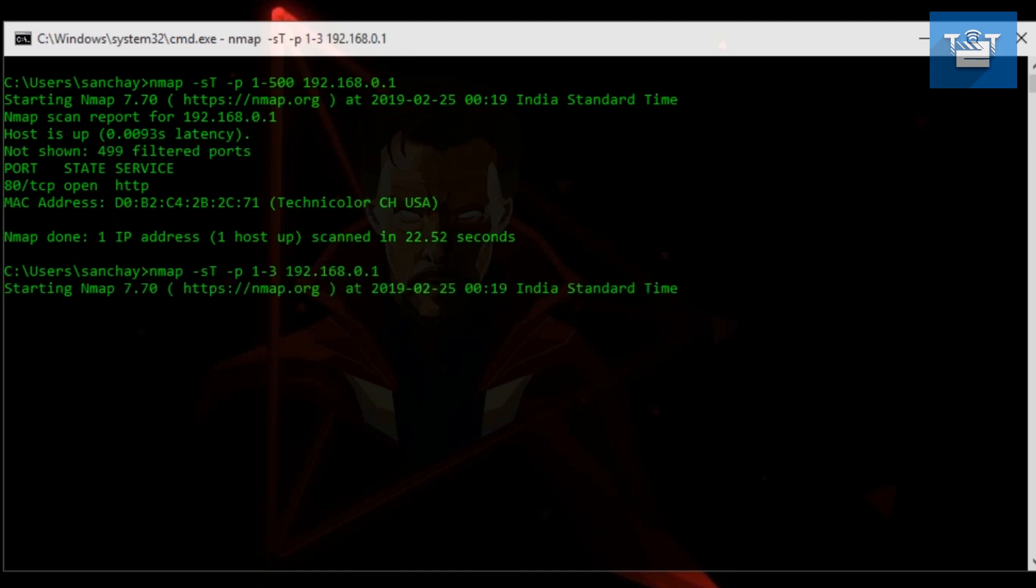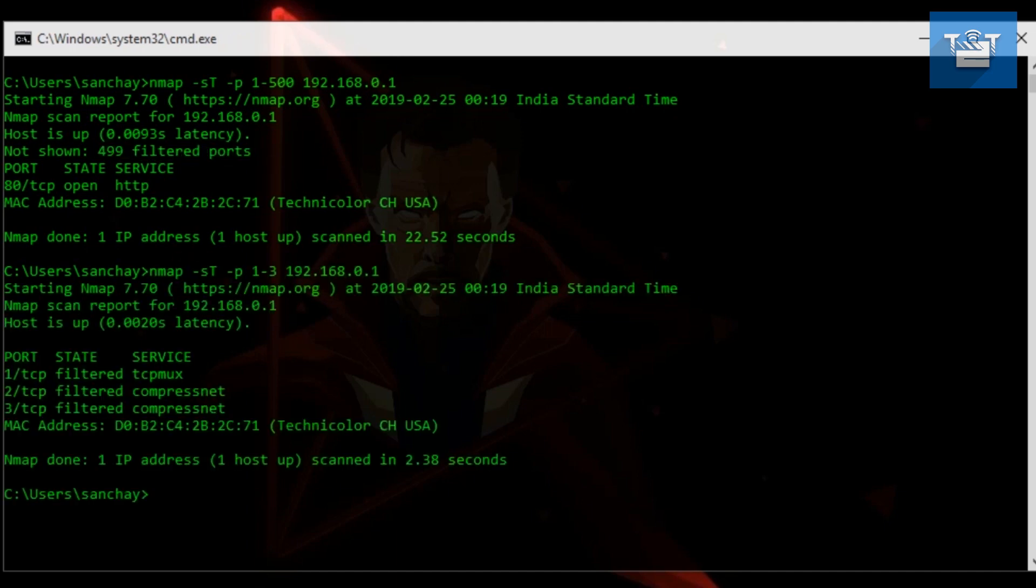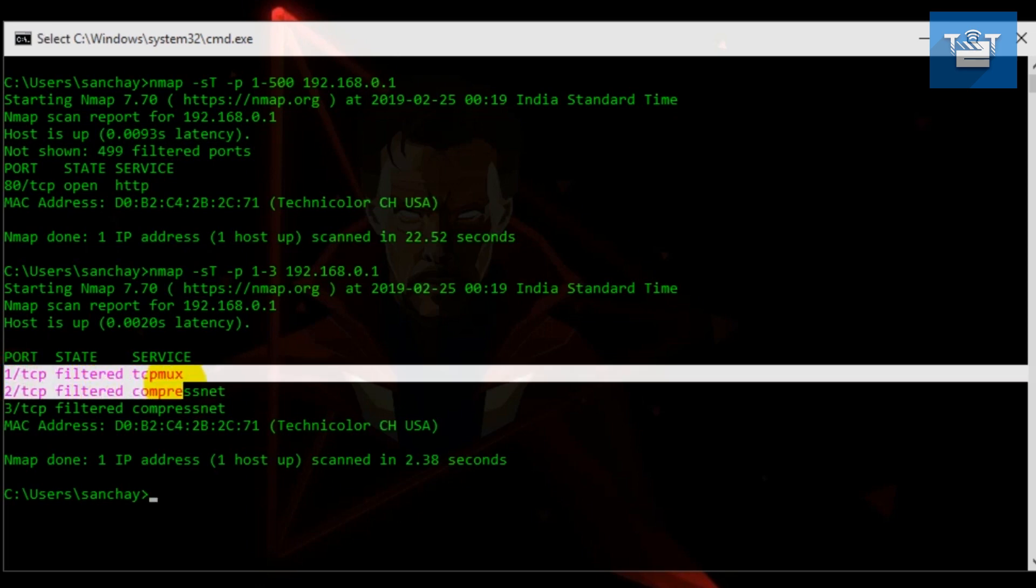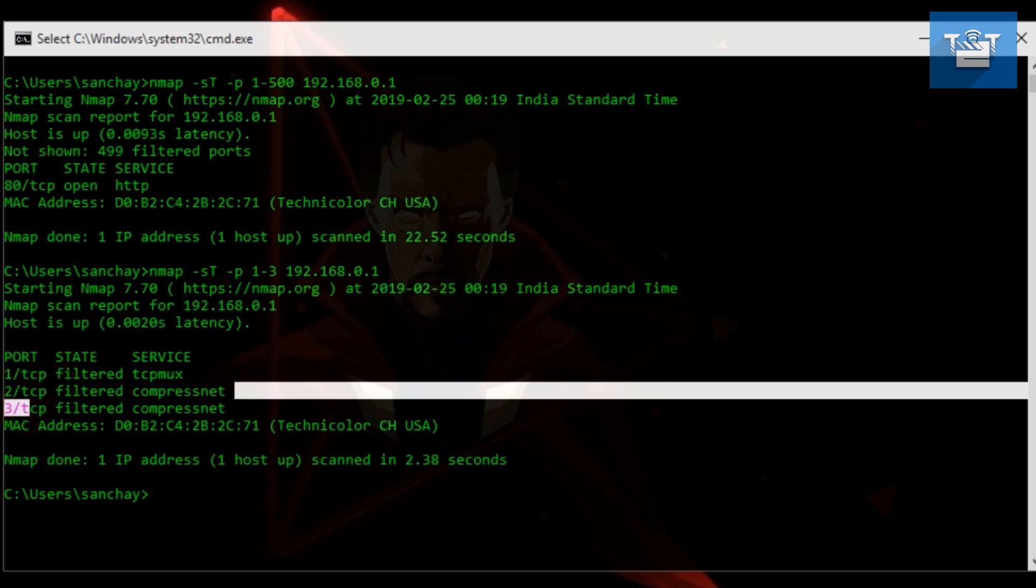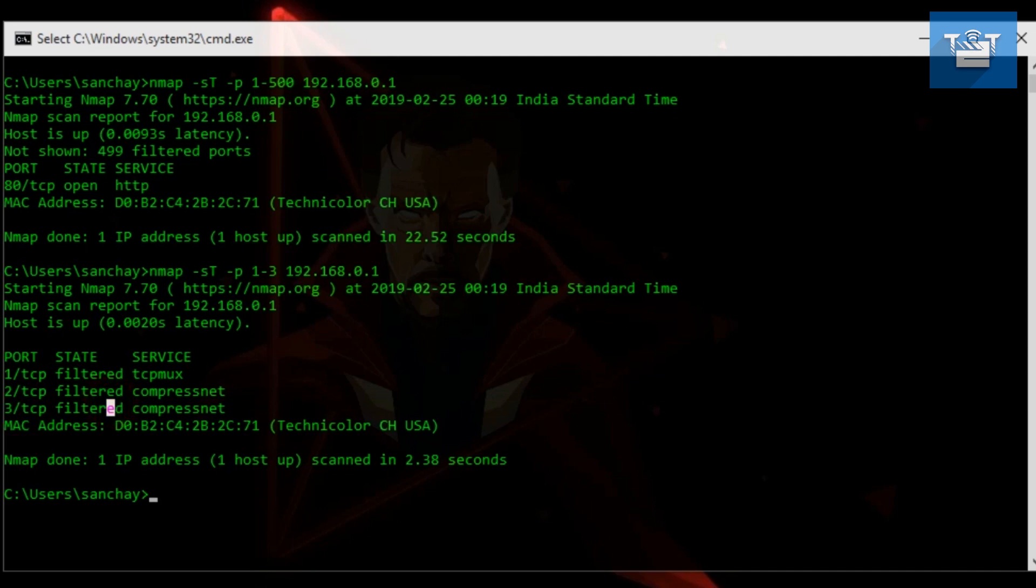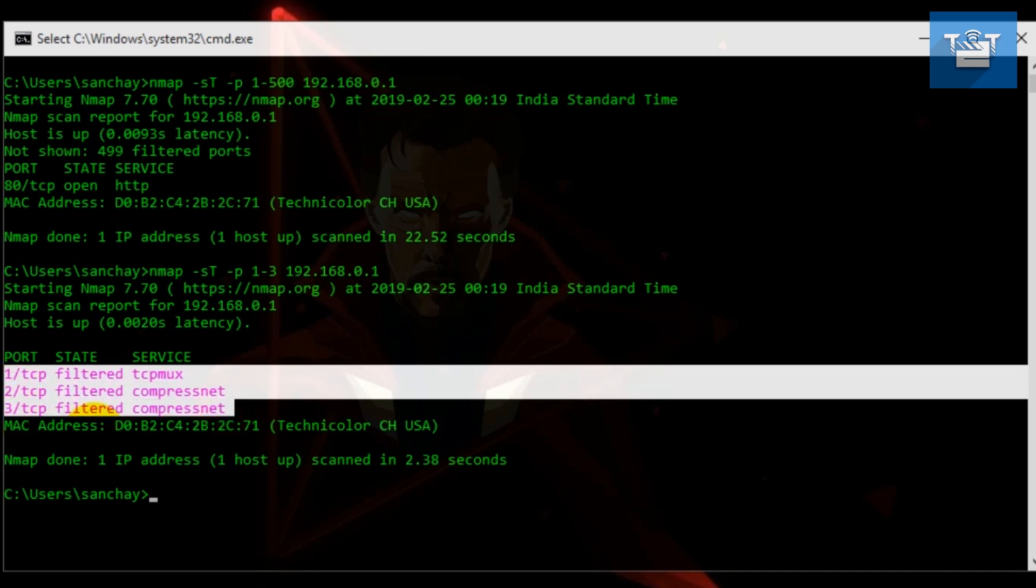But if you want to narrow your results to some ports, then you can use this to scan the number of ports you want. And if you type -p-, it will scan all the ports of the target.